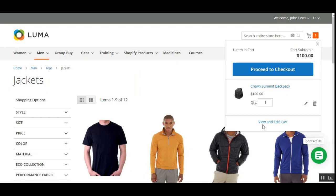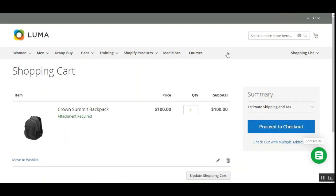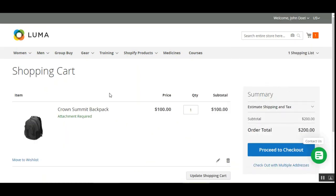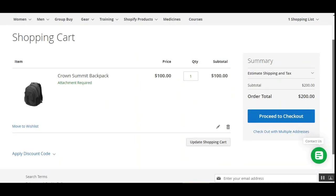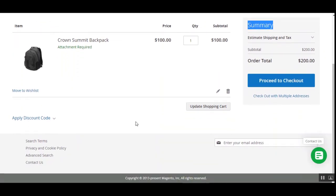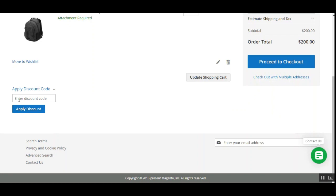To apply coupon codes, I'll tap on the 'View and Edit Cart' link, which takes us to the shopping cart. On the right hand side under the summary, we haven't applied any coupons yet and the subtotal is $200. To apply a coupon code, the customer can tap on the 'Apply Discount Code' link on the bottom left, which opens a box where you enter the coupon code and tap the 'Apply Discount' button.